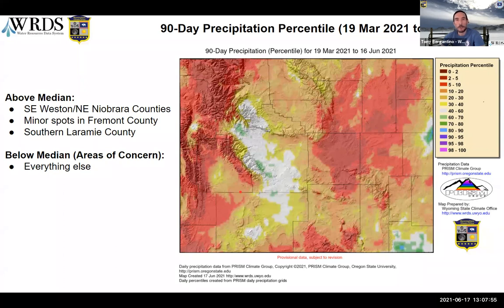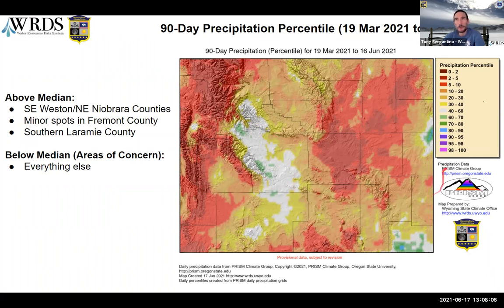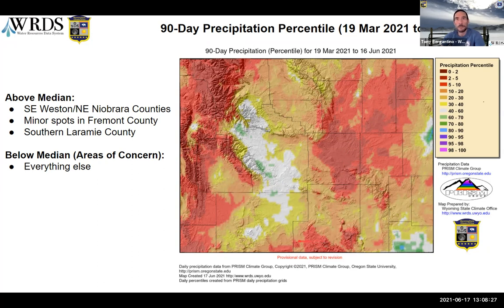Looking at the same map over a 90-day period, it's a little bit better — taking into account some of the earlier precipitation we had that seems to be no longer. But we're still seeing some small areas above the median over in the east and southeast, and a lot of Fremont County is right at the median. However, the western part and the northeast are unfortunately still dry, and down in the south-central part where we still have some D3 from last summer, it's dry even at 90 days.